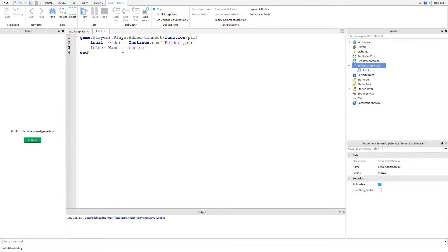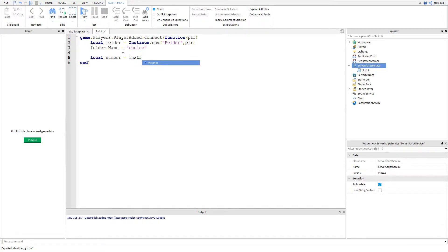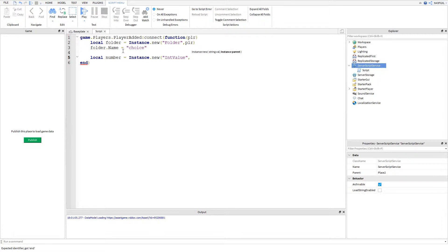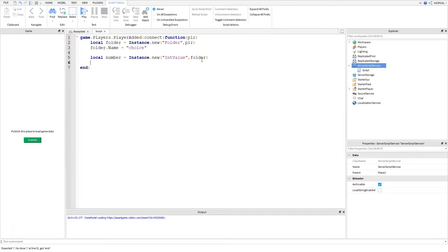Now we're going to define another variable: local number = Instance.new('IntValue', folder). I called it 'number' because this type of value only accepts numbers. But you could change this to a StringValue or a BoolValue — a BoolValue gives you a true or false statement, and a StringValue would hold a string like 'a' or 'hello'.